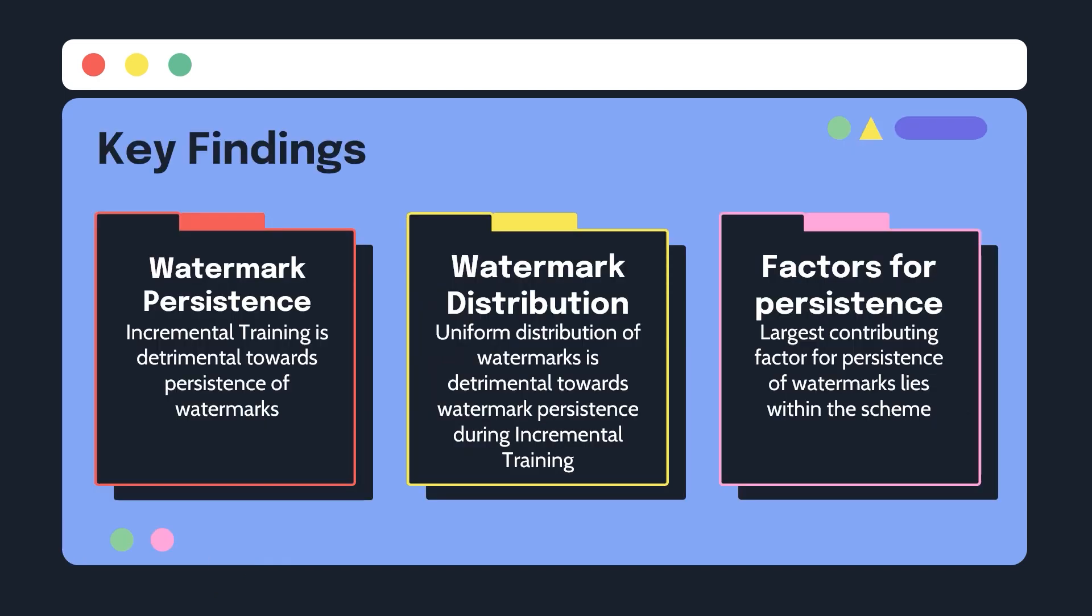One, incremental training is detrimental towards the persistence of watermarks. This means that the more incremental training is done, the more likely the watermarks would fade.